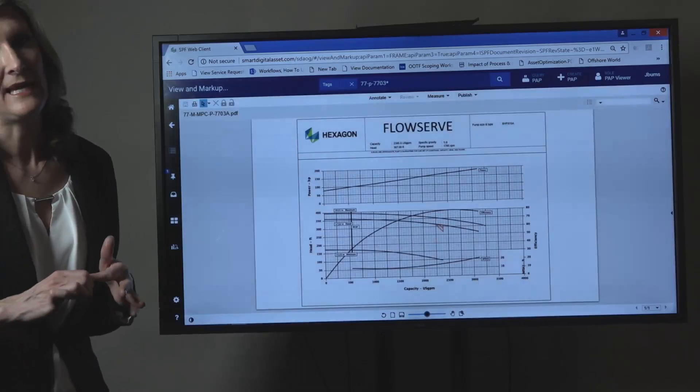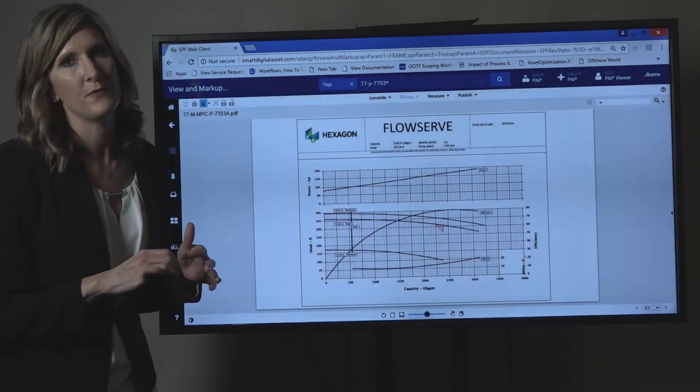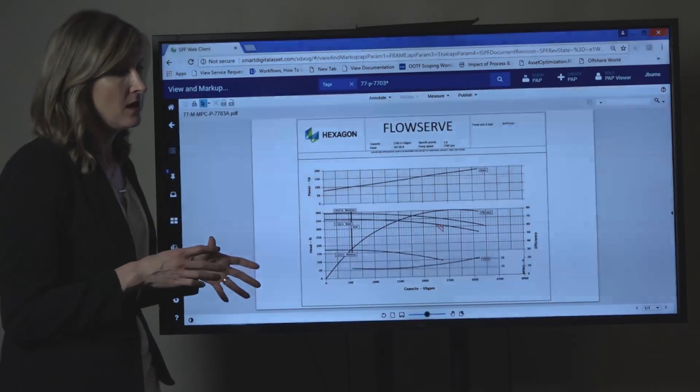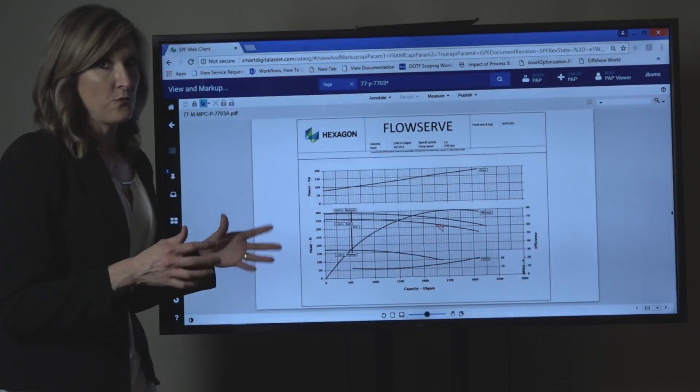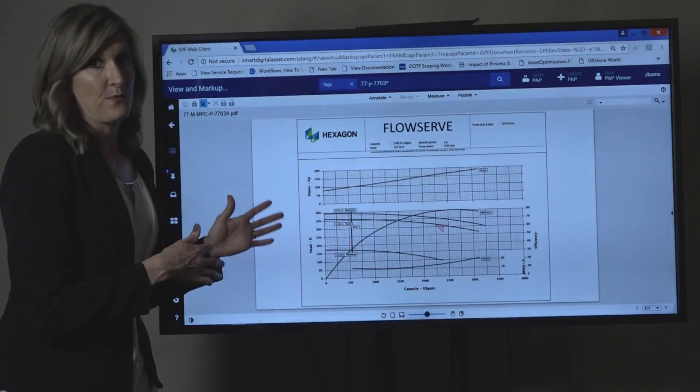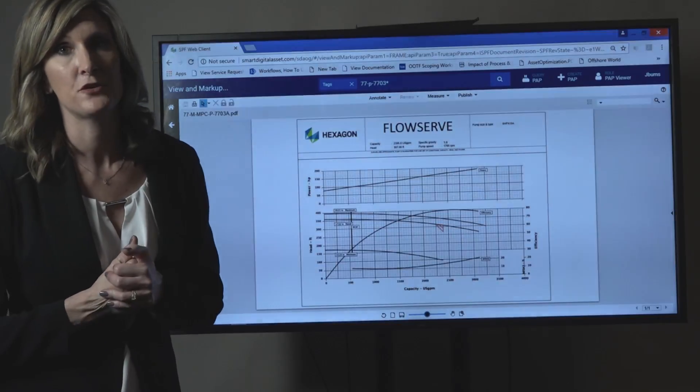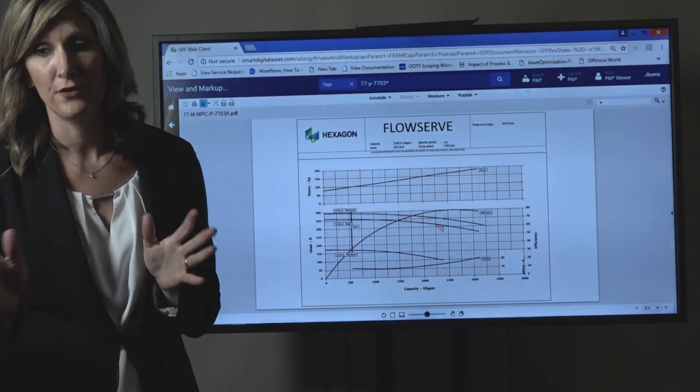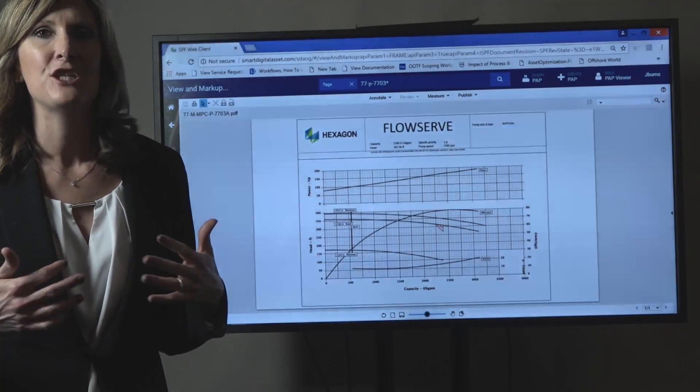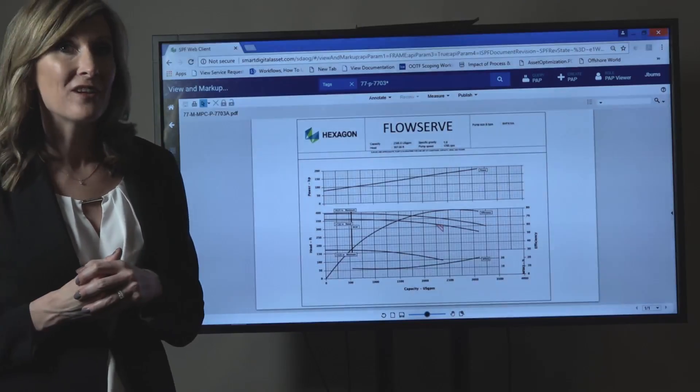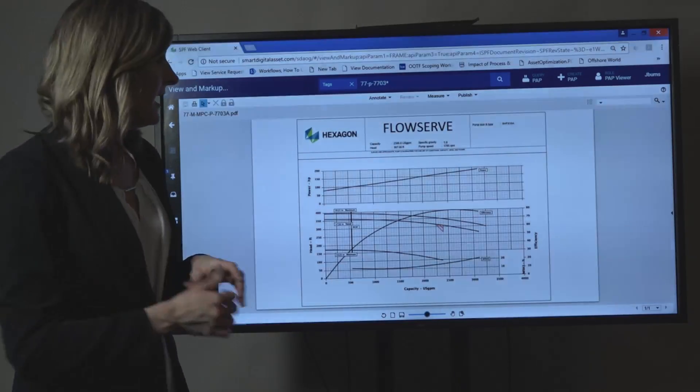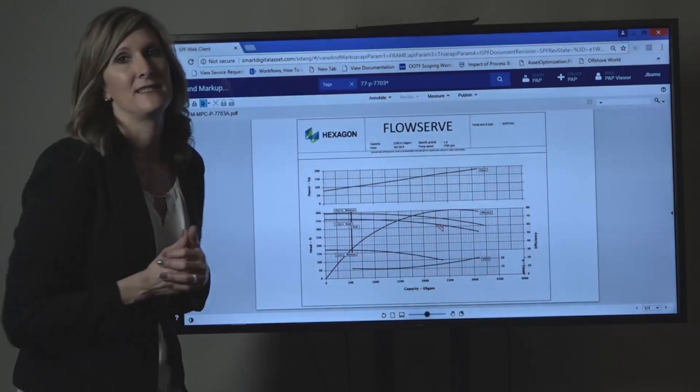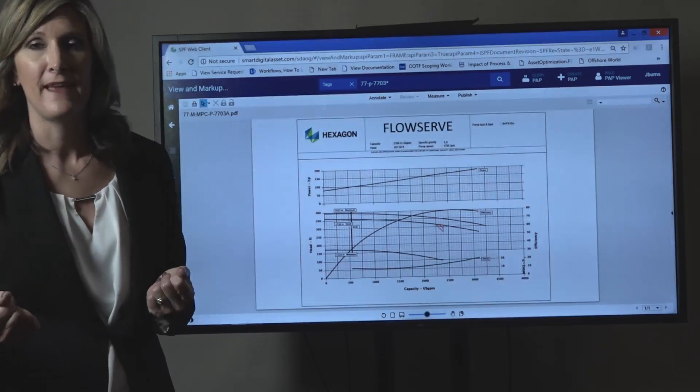Imagine if the data sheet and the pump curve were available to you in the field. So you grab your PPE, you grab your tablet, you go out into the field. You open the data sheet, you open the pump curve. You look down at the discharge pressure, you look at the flow. You have all the indications of where it's currently operating, and you can plot it against what it was designed to do right there.